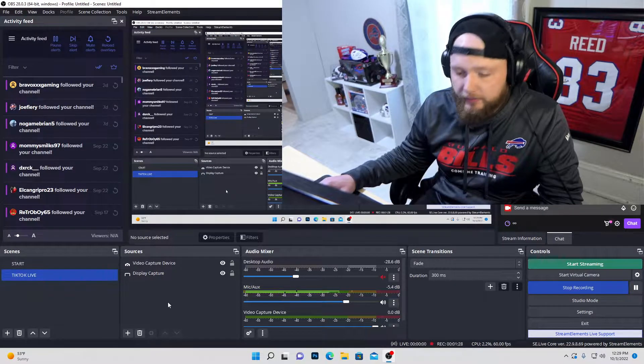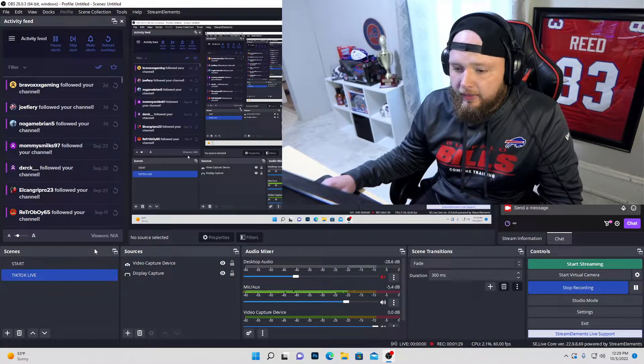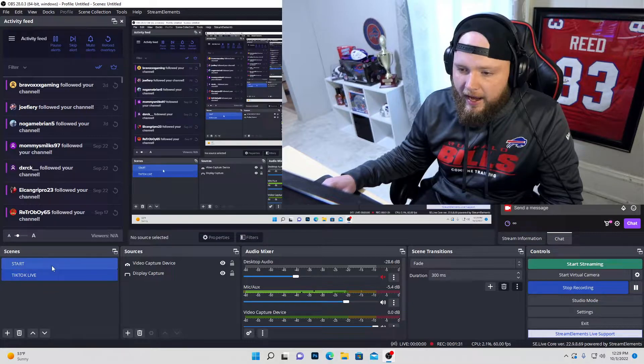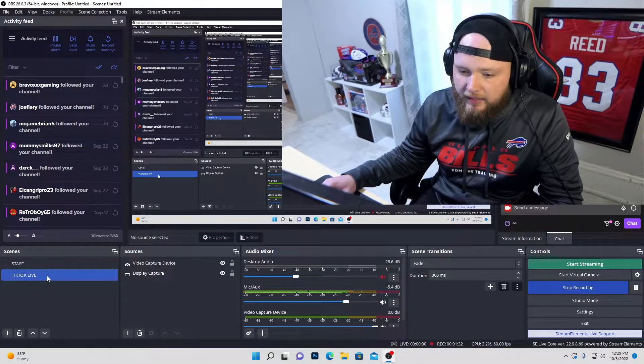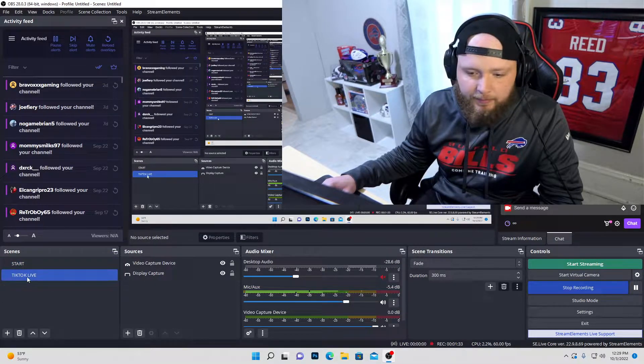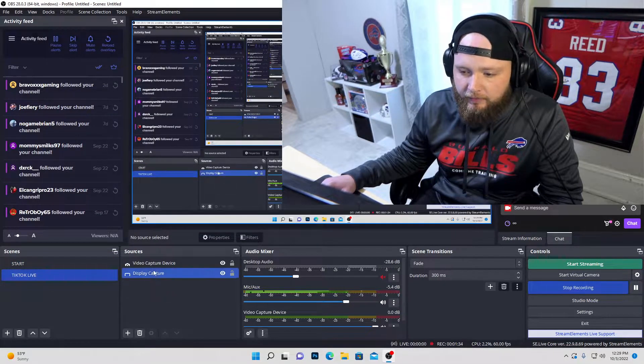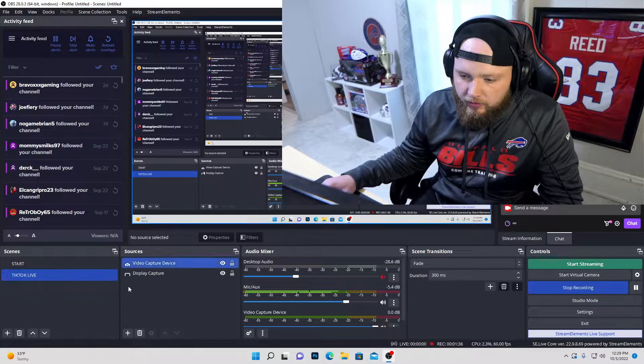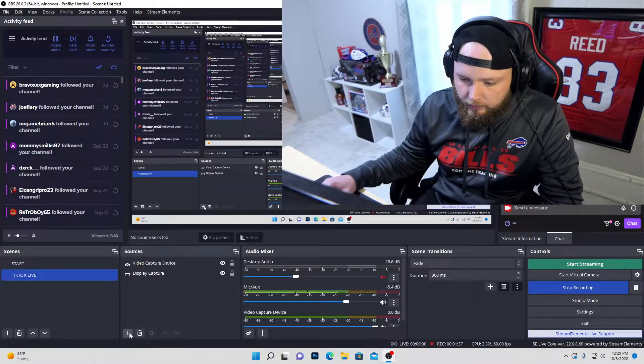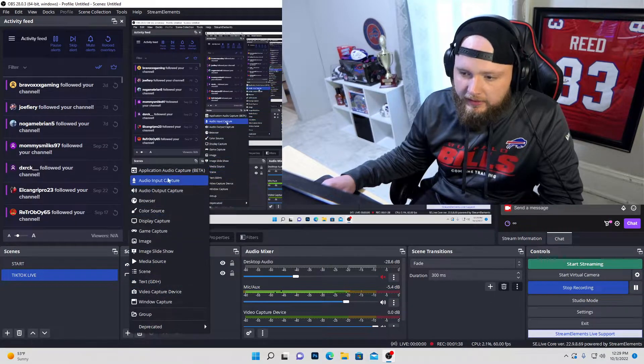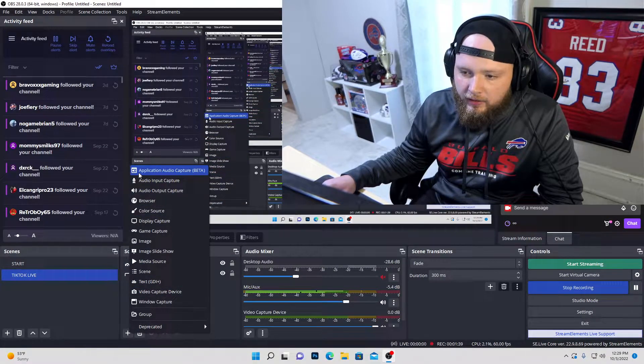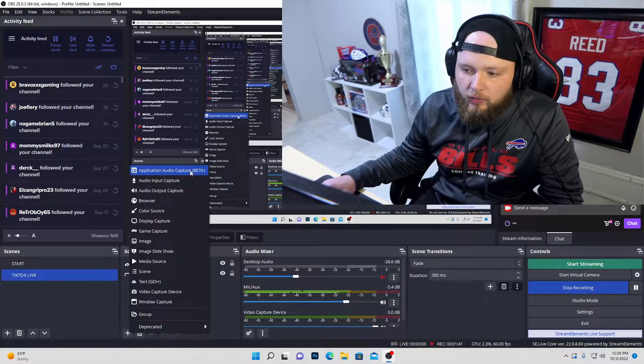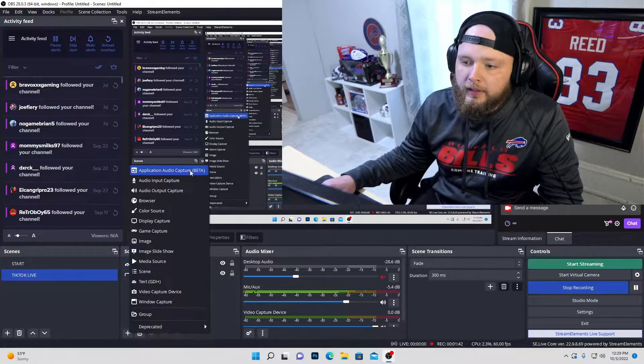And then on your scene where you're actually live on TikTok. See, I named mine TikTok live. You actually want to go to your sources, right click that add and you want to go to the application audio capture.